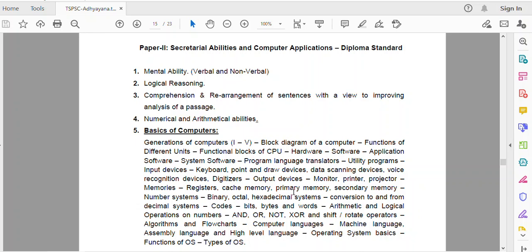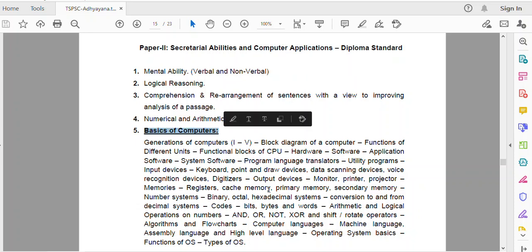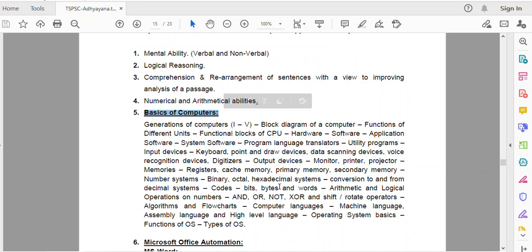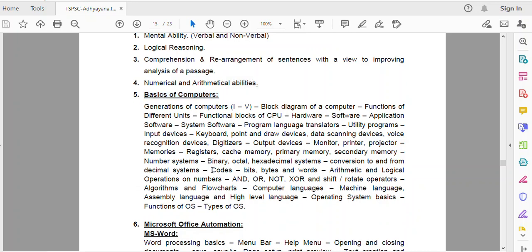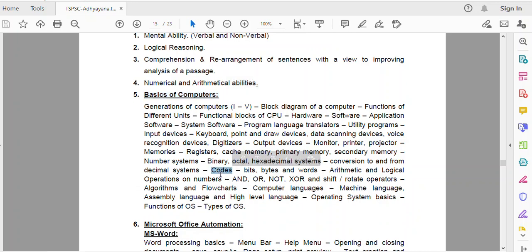Welcome to Adhiyana. I am a TSPSE junior student type student senior student exams. There are computer applications in the paper tool. I will tell you that in the basics of computers, there is an important topic called Codes. This is the main point here.